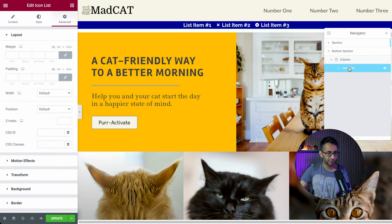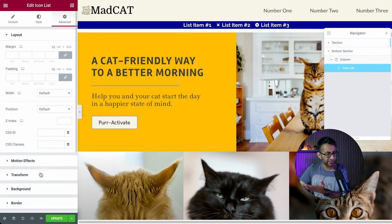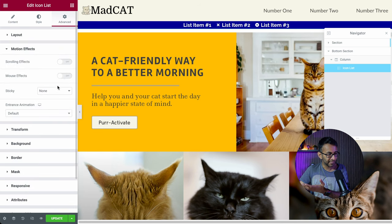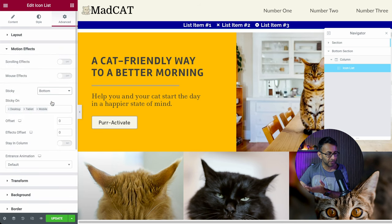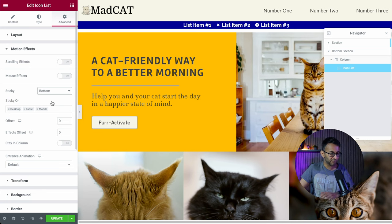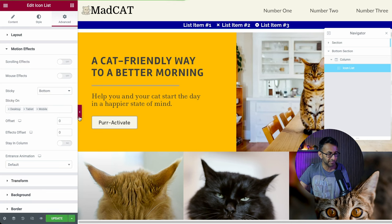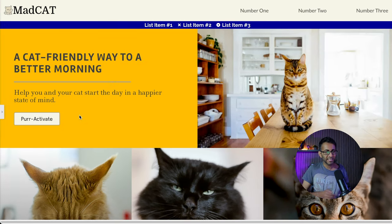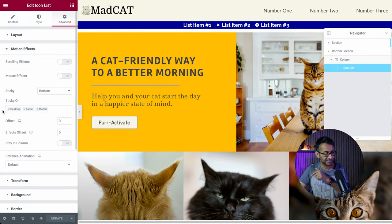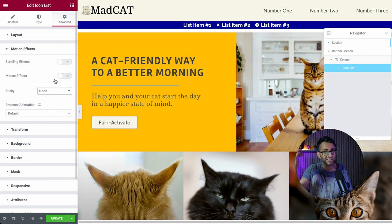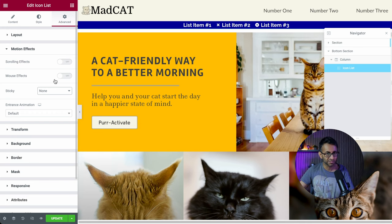This icon list is at the top. If I go to Advanced and go to Motion Effects, I could do something like 'sticky bottom' — but it is not going to the bottom. Let me prove it: I'll update and preview. It is not going to the bottom. So how do we get it to the bottom? I'm removing that motion effect. We tried it on the section — it didn't work. We tried it on the widget — it does not work.